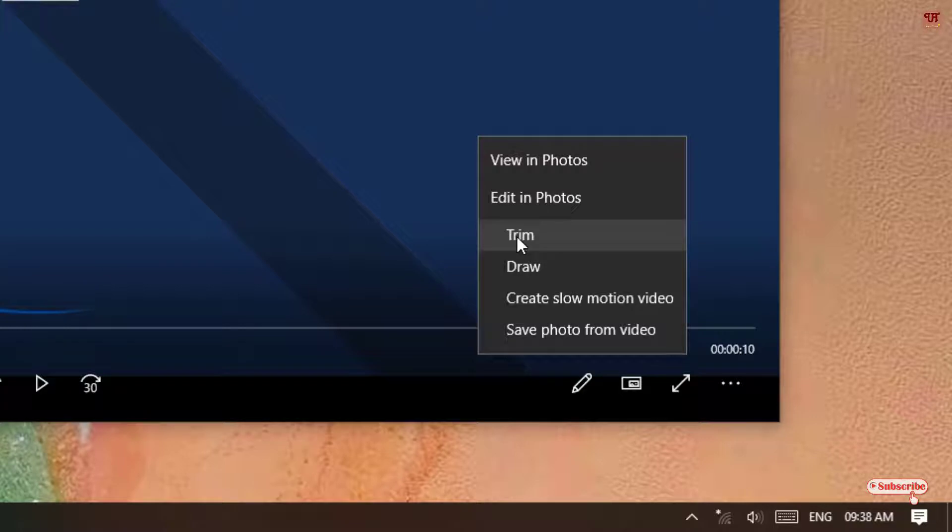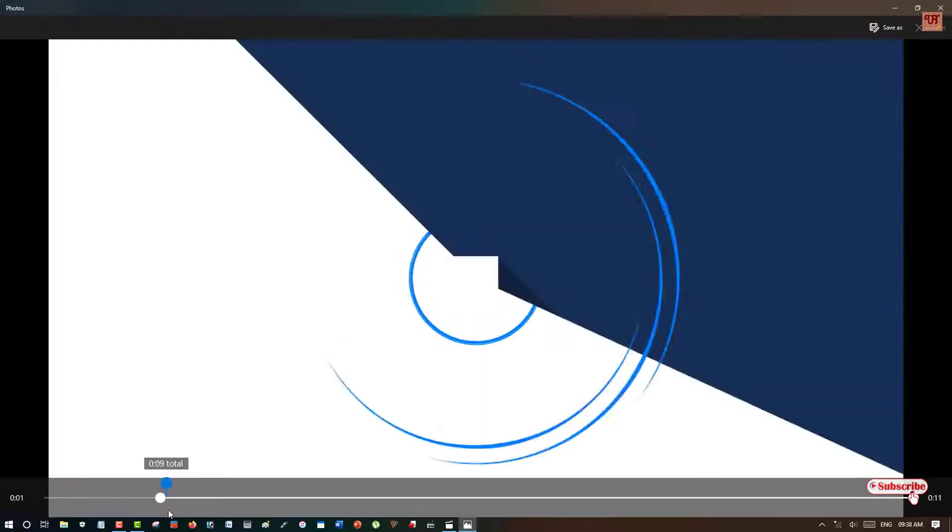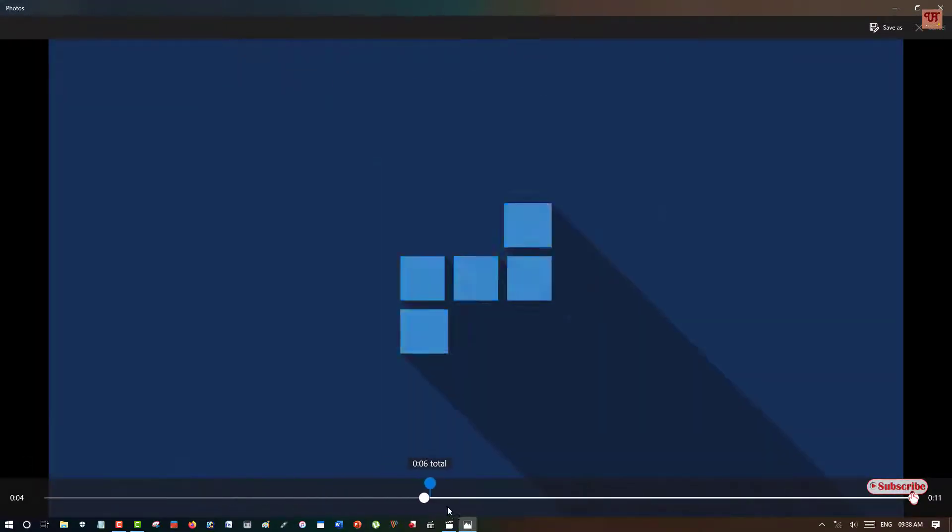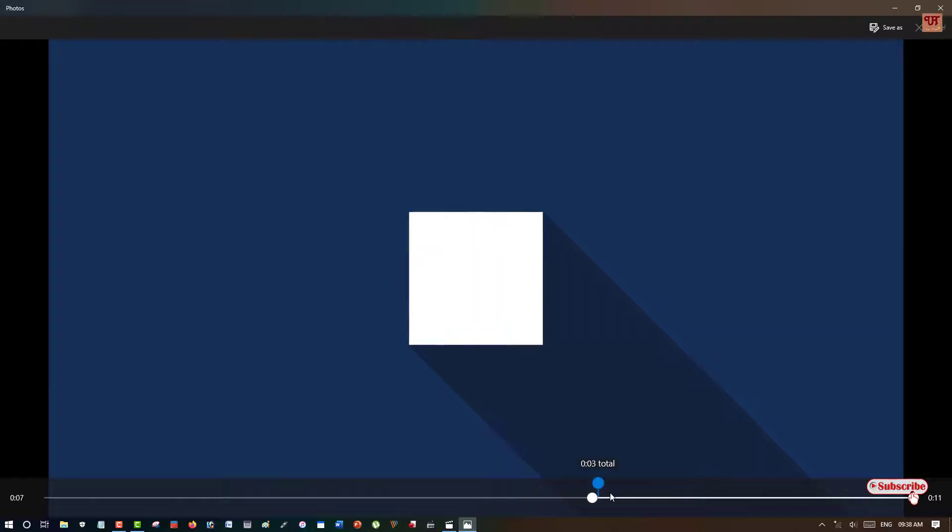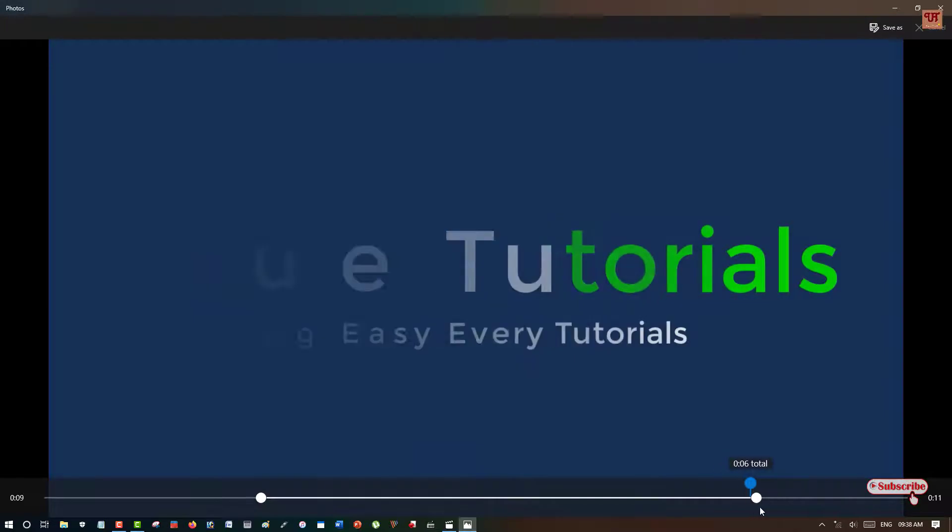Trim or cut is the same meaning, so just click on it. Now here you can see a portion. You can just drag this line to wherever you want, or you can drag this line to wherever you want.